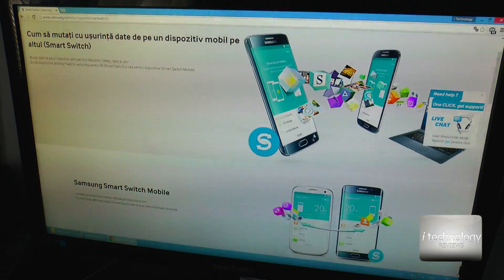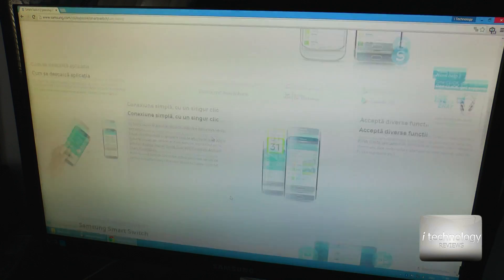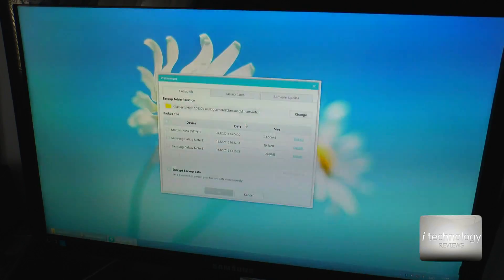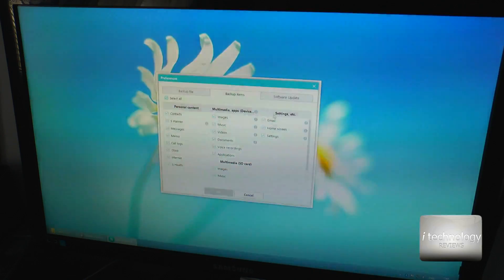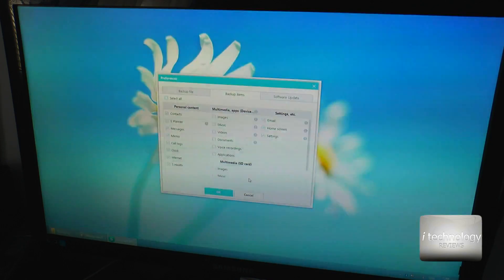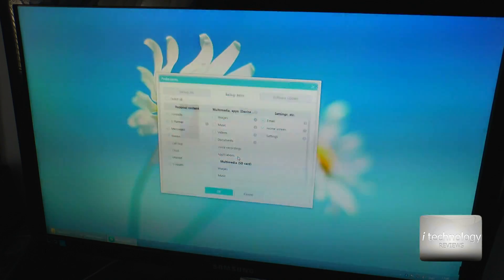First, look for Samsung Smart Switch — it's an application that will back up your messages, contacts, calls, S Health, and even your memos. It will back up a lot of stuff from your phone. You don't want to lose anything, so download Smart Switch. After you download it, you have more preferences and you can select what kind of backup you want to do. For example, I have all my music, videos, and documents on my SD card, so I don't need to back those up since I won't touch the SD card.